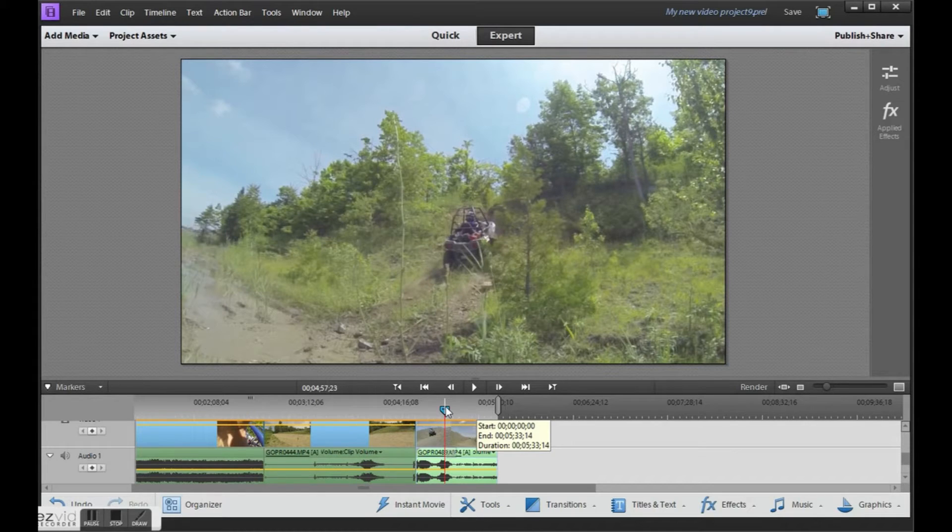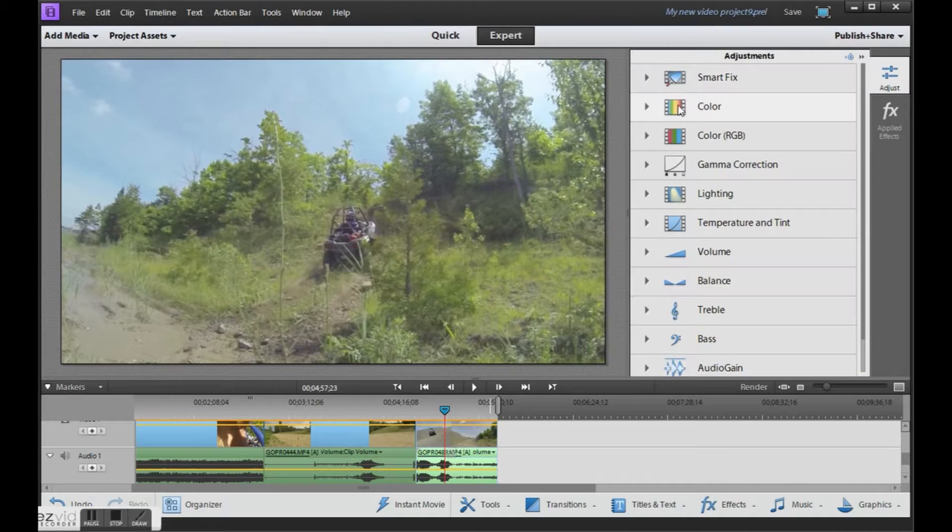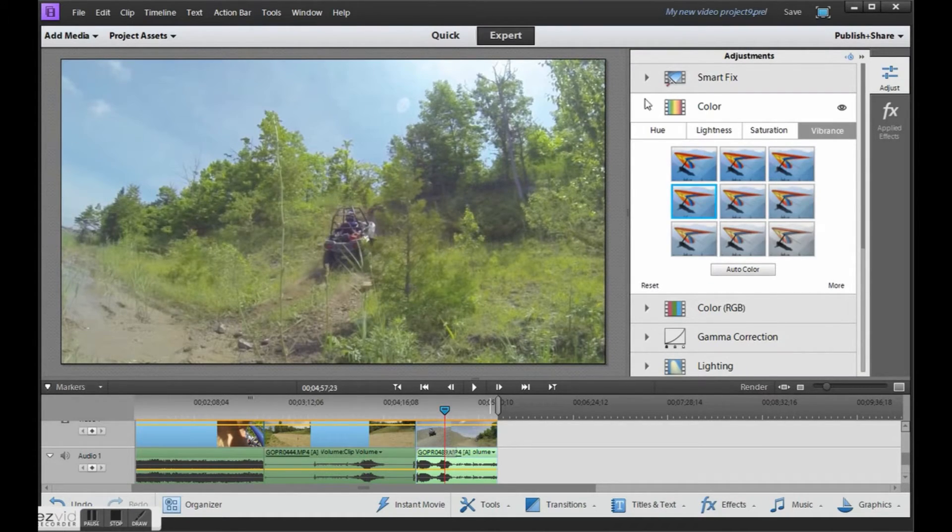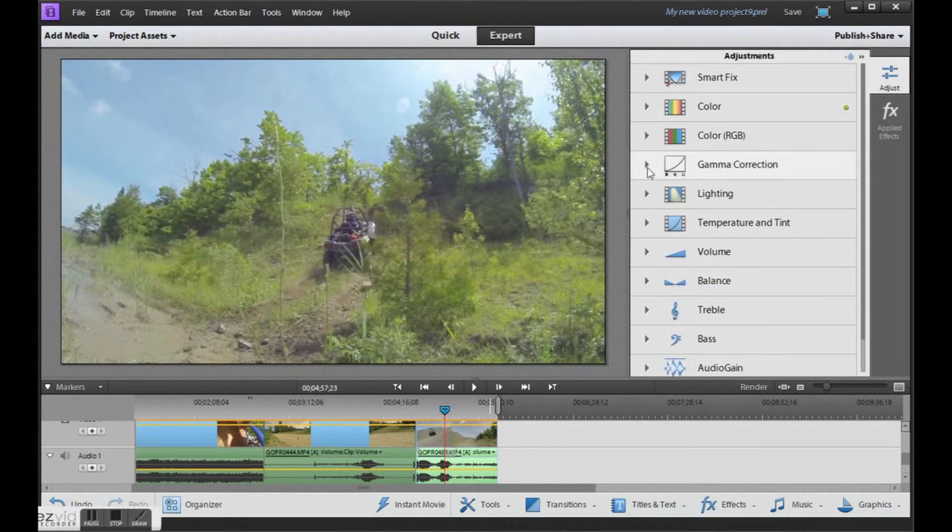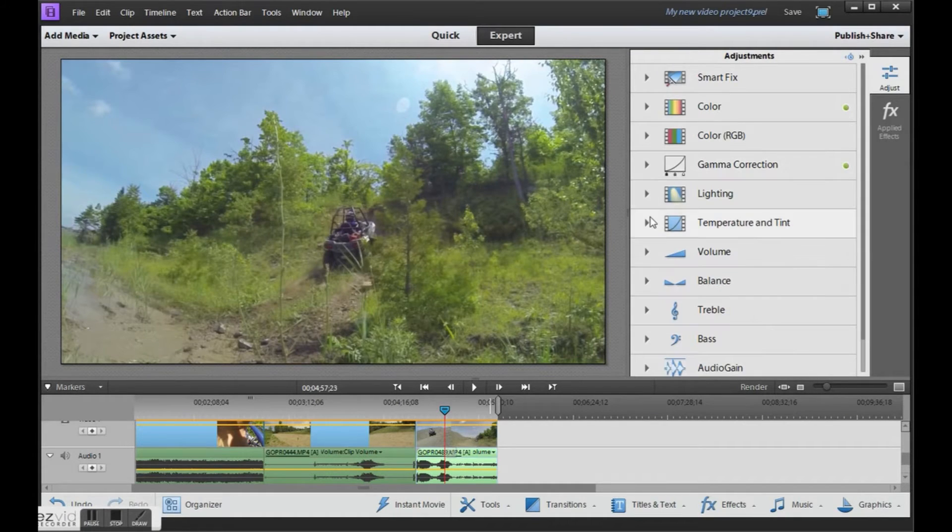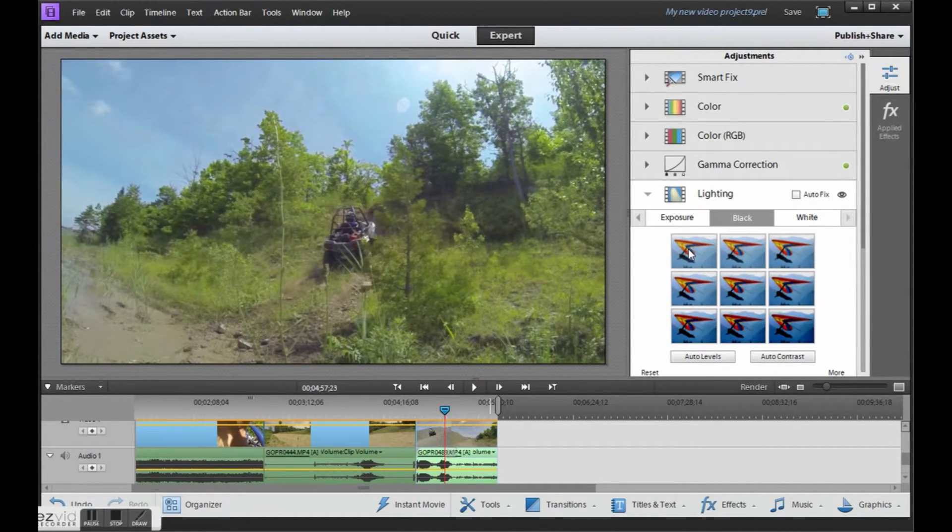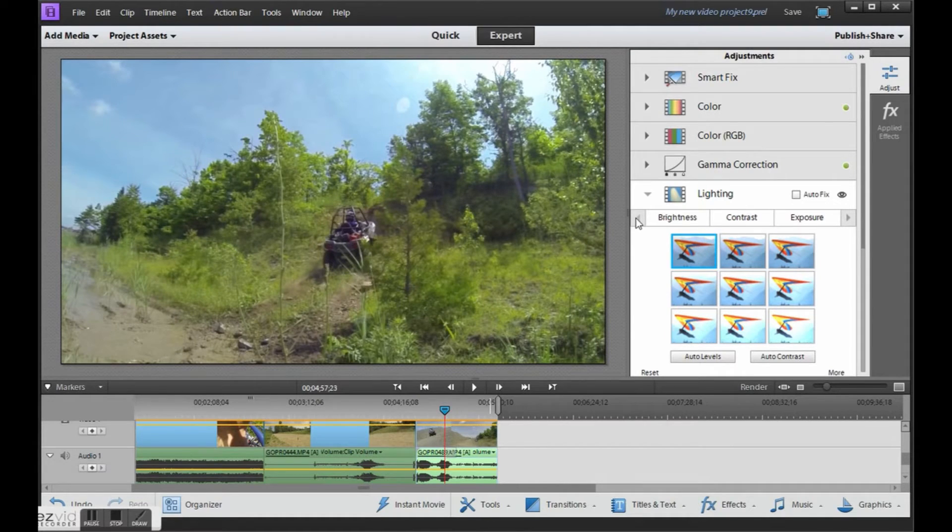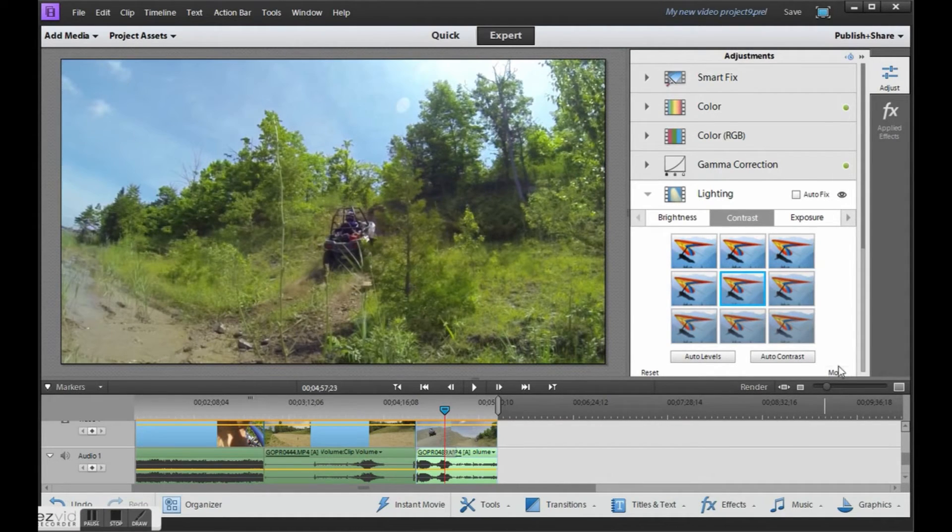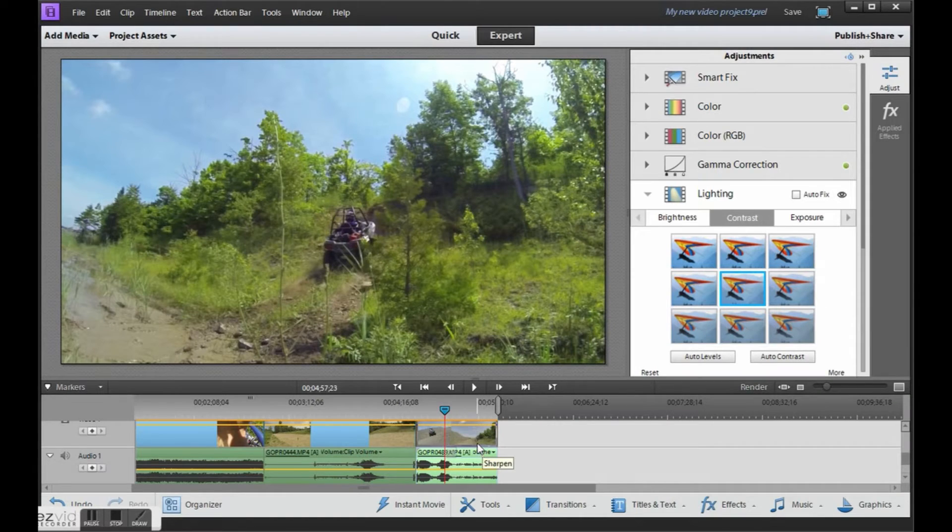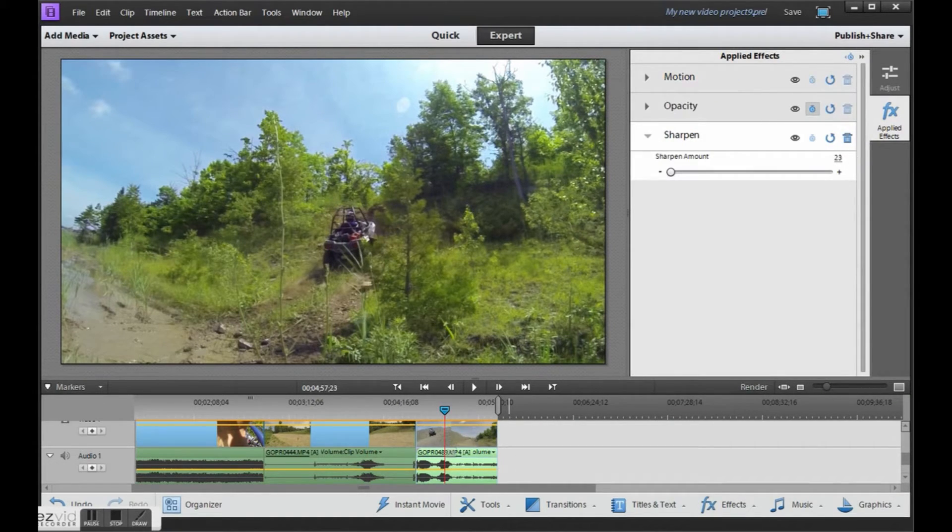So first let's go in and do our regular adjustments. I'm just going to go through these quickly. So black, white, bit of contrast, sharpen. Okay.